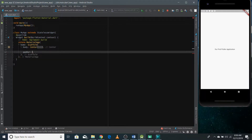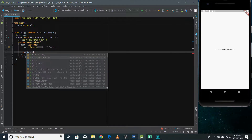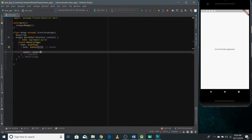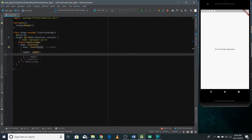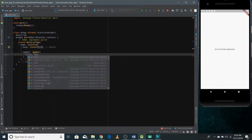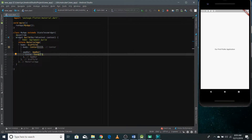There's a property in the Scaffold widget named AppBar. You can write AppBar here and pass an AppBar widget so the AppBar can be shown on the screen. There's a widget named AppBar, and it has a property called title. You need to pass the title of your AppBar that you want to show at the top of the screen. Since the title is text, you pass a Text widget with the actual string you want to display.